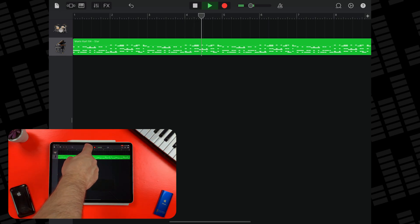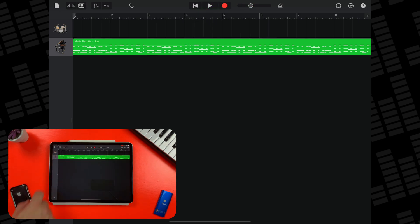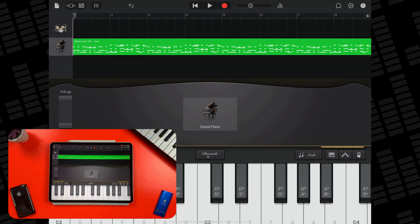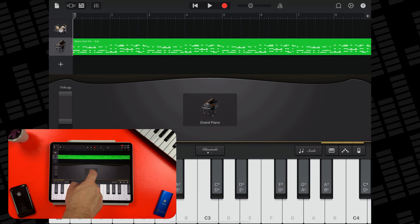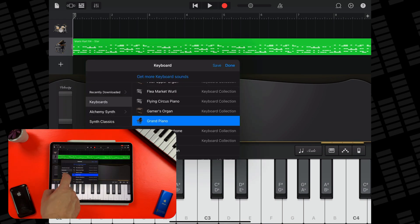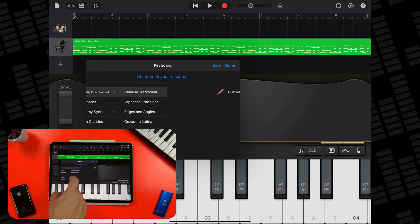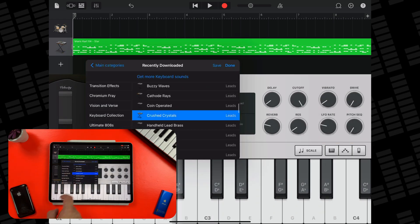To change the instrument, tap on the piano icon at the top of the screen, tap on the grand piano instrument in the middle there, and then select a new instrument sound from the menus.